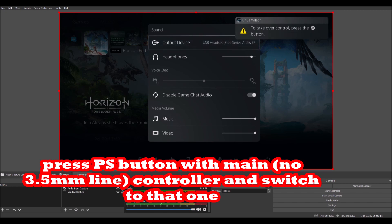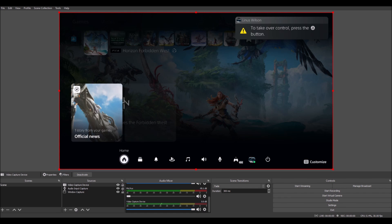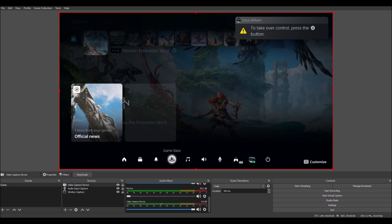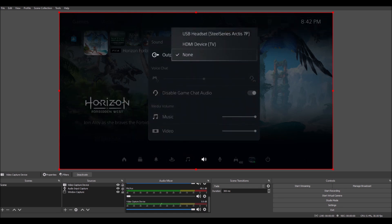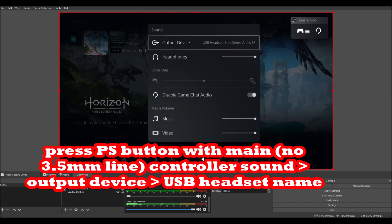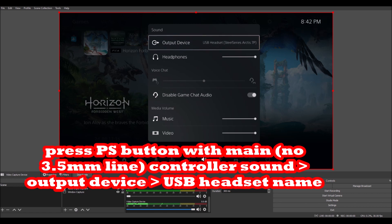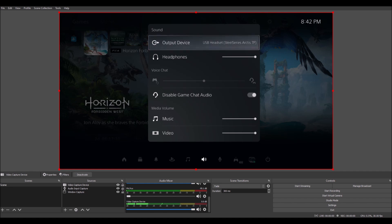So I've taken control with the primary controller that's not wired, and I choose output device. Now I go to output device and then Arctis 7P. And you can see that the sound bar at the bottom of OBS has gone up, that it's hearing the sounds, and I'm hearing the sounds in the headphones there. So sounds, output device, and then your USB headset.